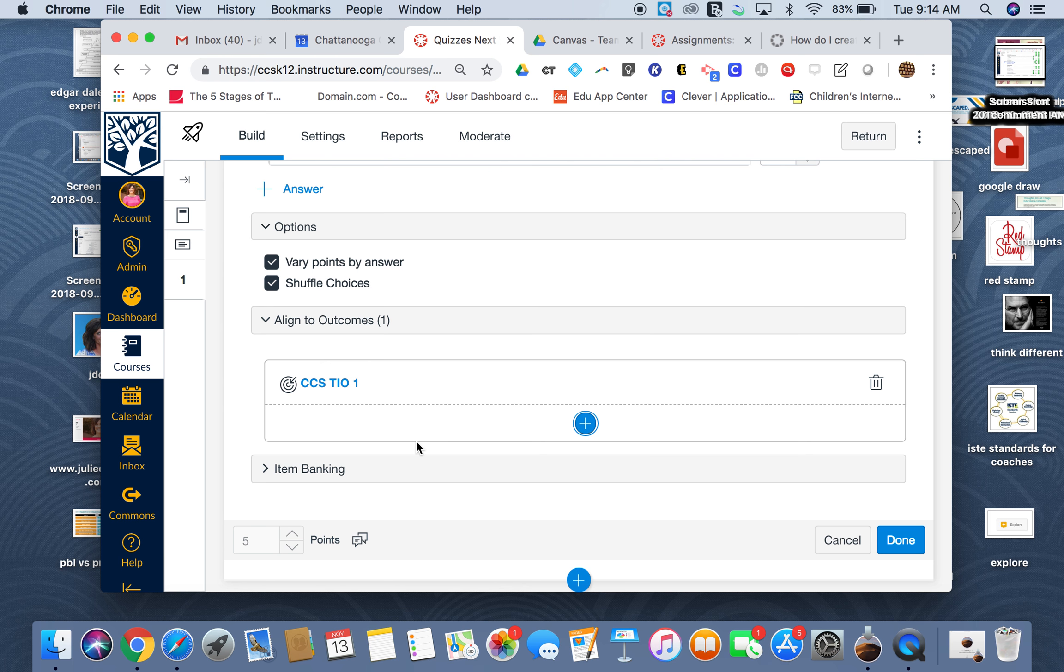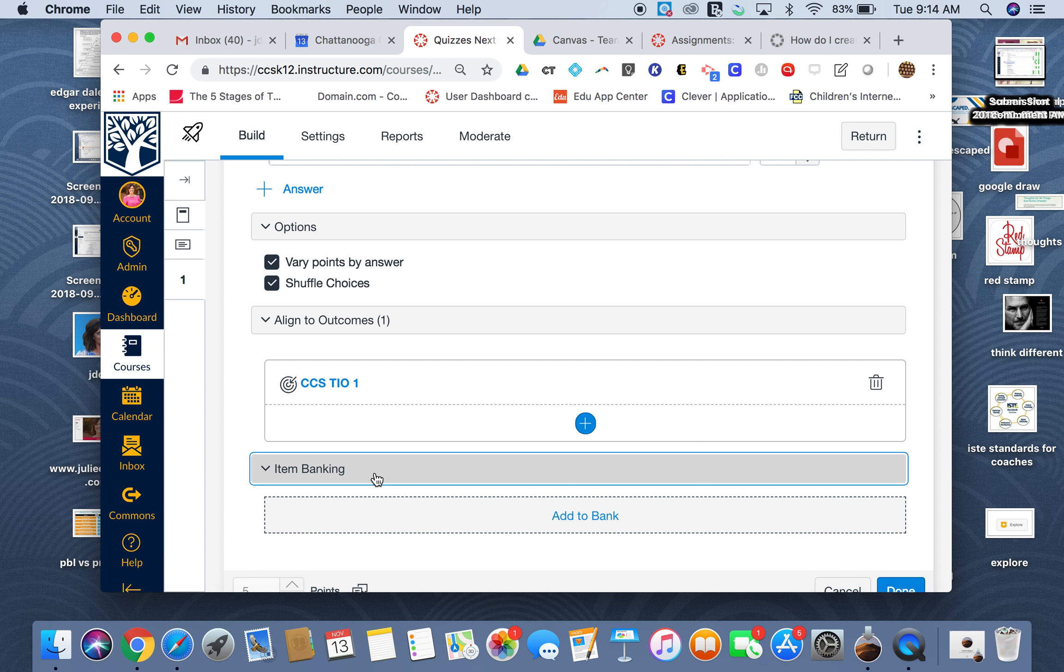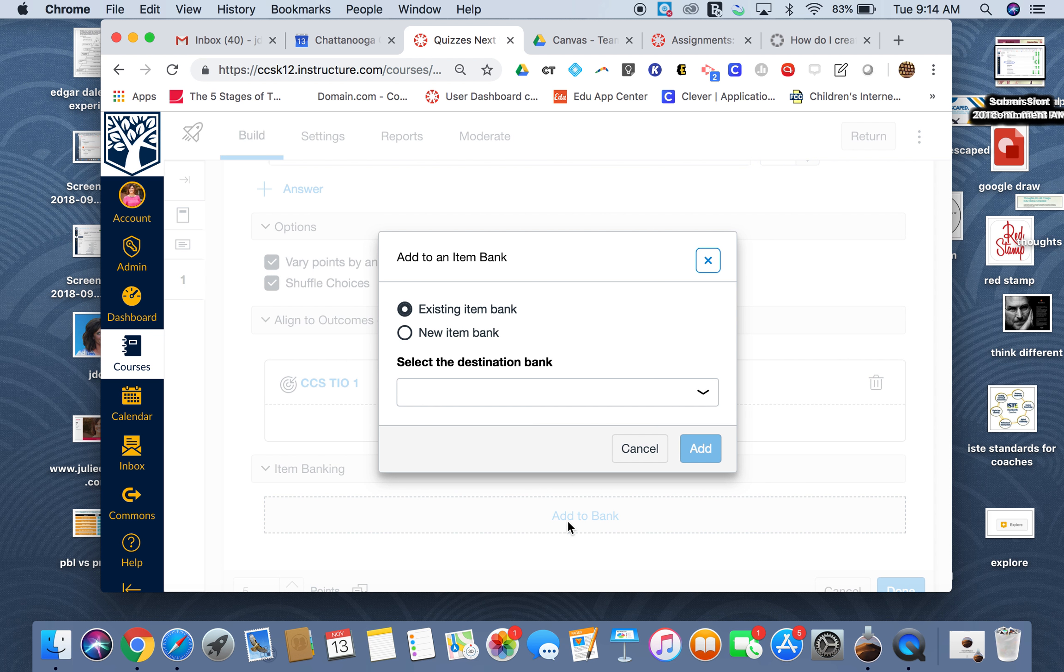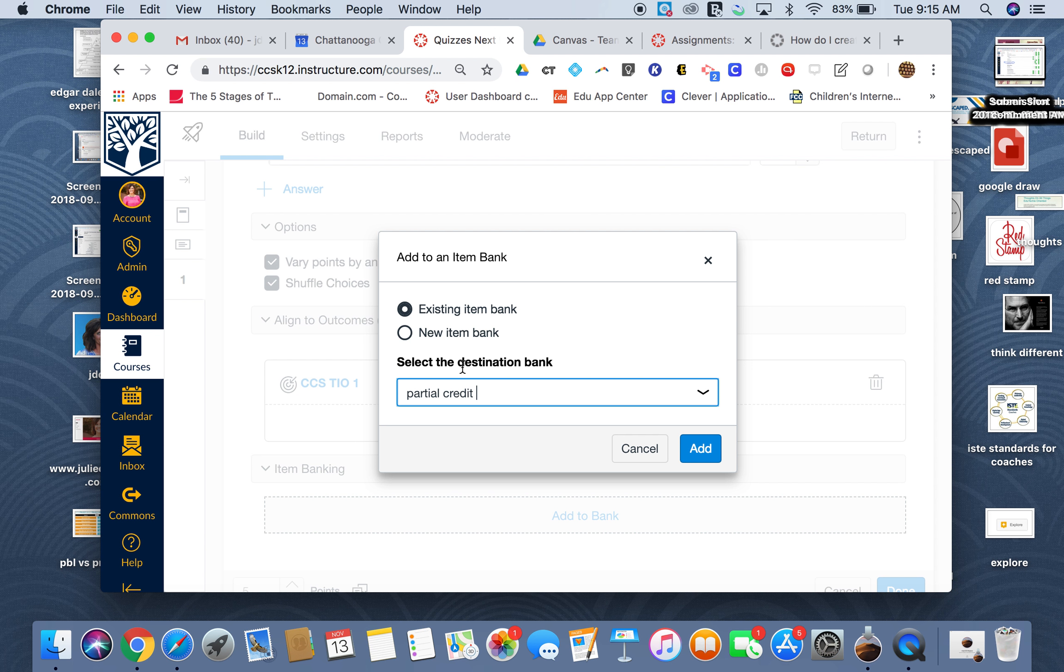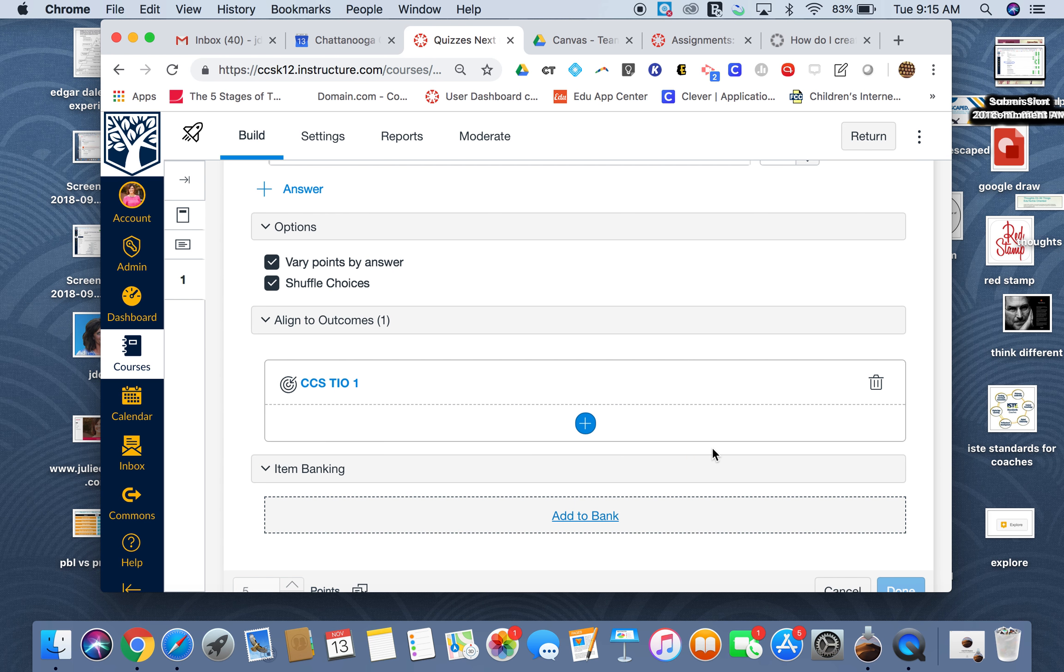I can also add it to the bank so that I can go in and just pull it from a bank next time if I want to. I've actually already created one, so I'm going to add it there, or I could just do a new item bank for each one.